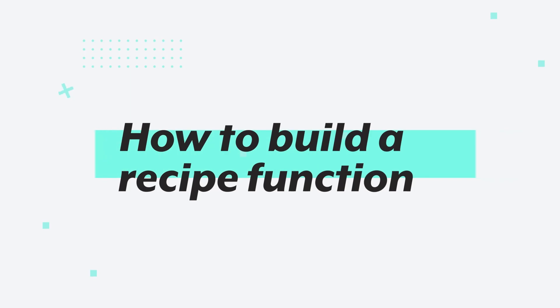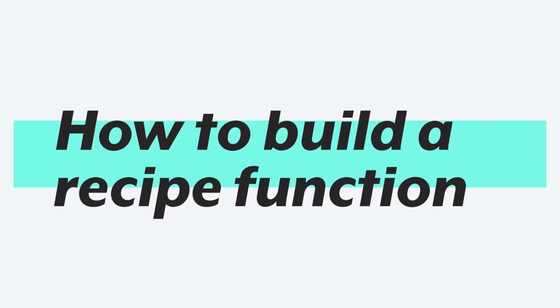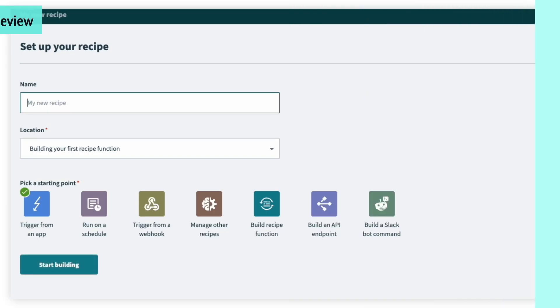Hi. In this video, we'll walk through how you can create and call recipe functions in Workado.